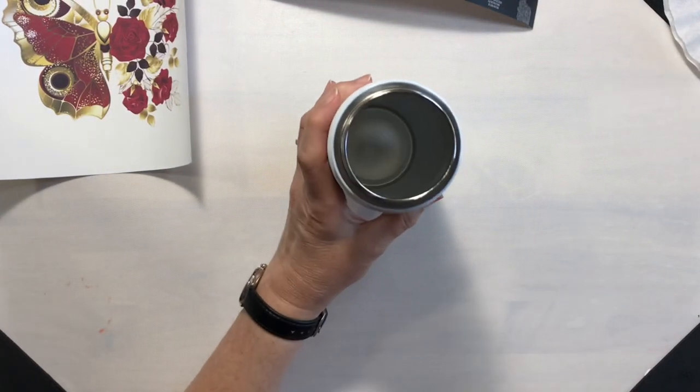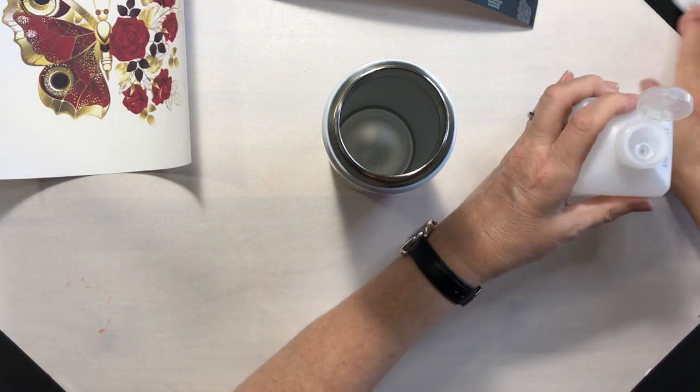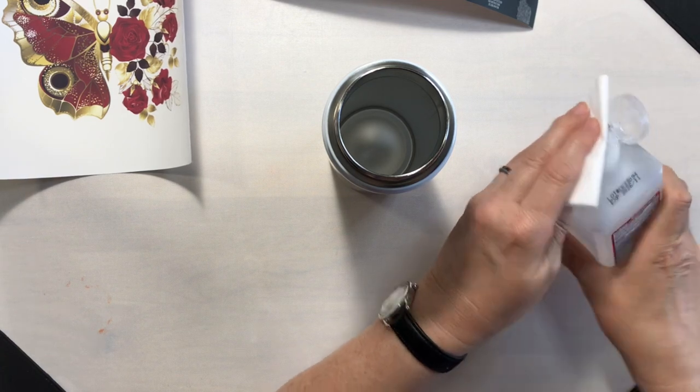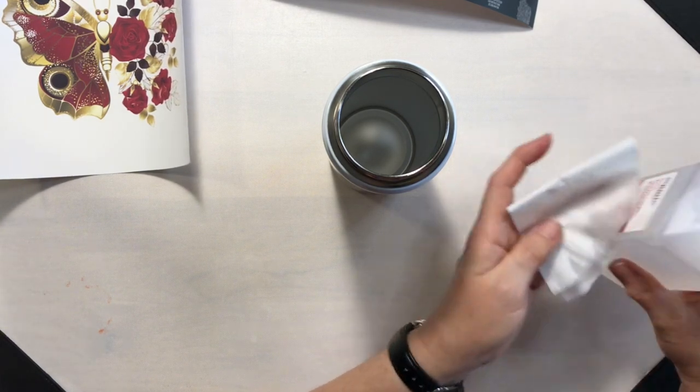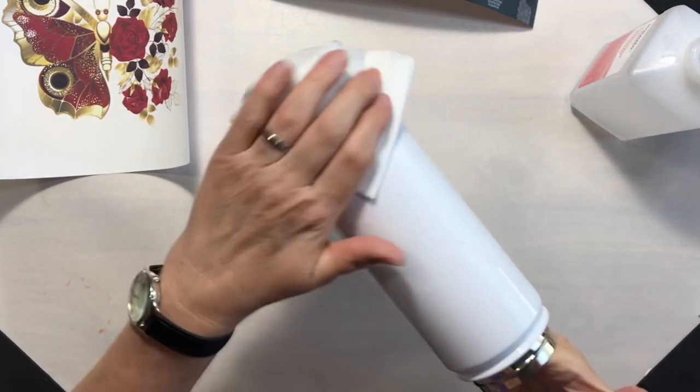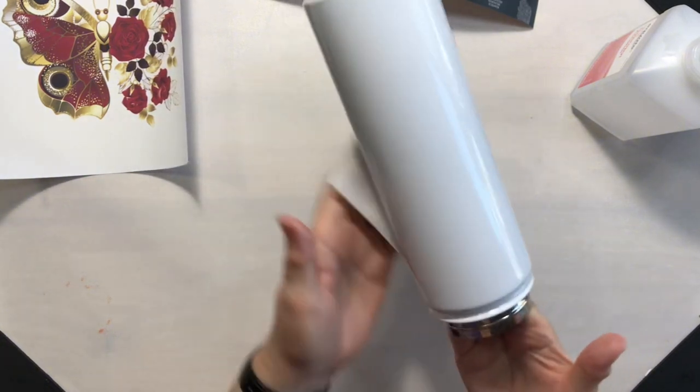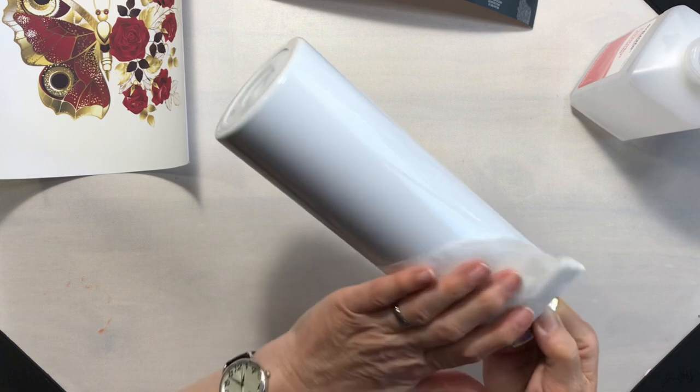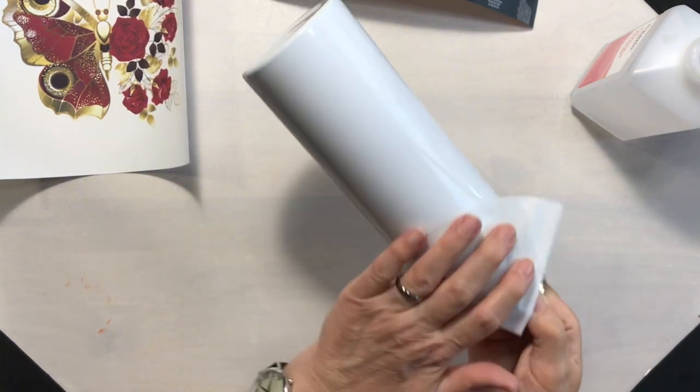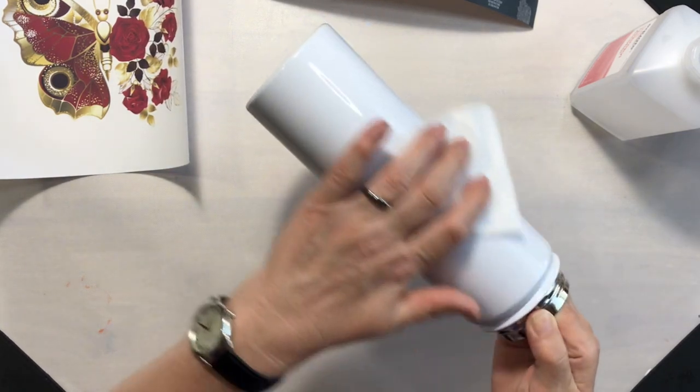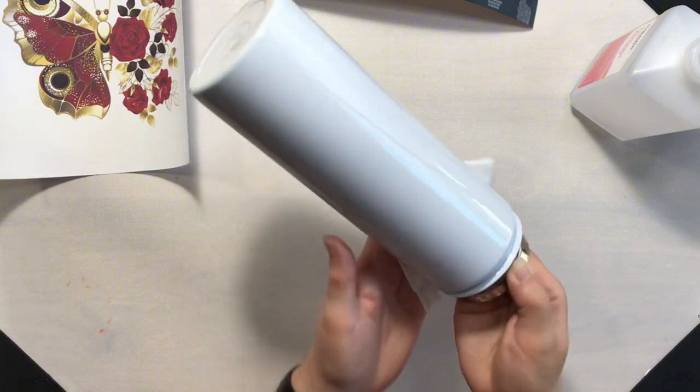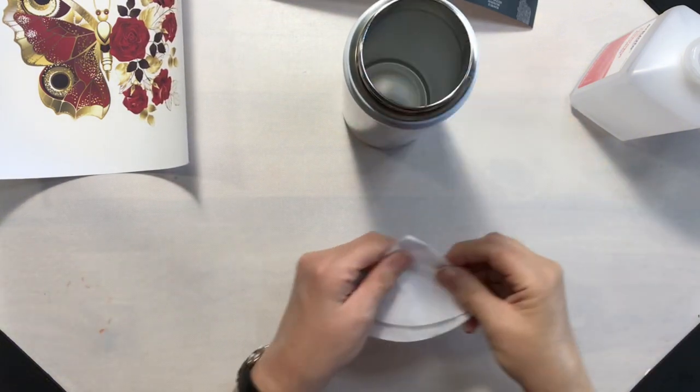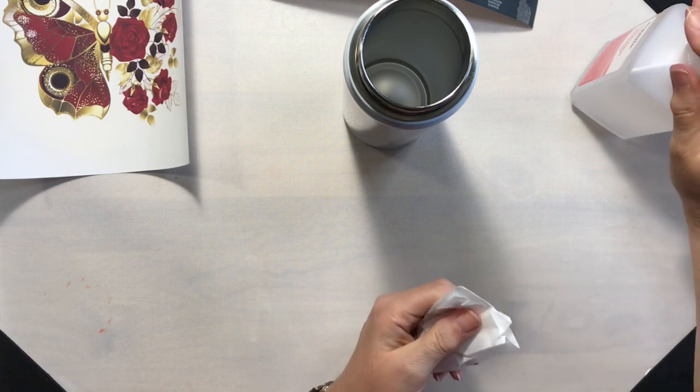So the first thing we're going to do is we're going to clean our water bottle. And I have my isopropyl alcohol and my lint-free cloth, and then we're just going to clean this really well. And then we're going to do our best not to touch the outside of the water bottle. But in case I do, I am going to wipe my fingers down a little bit.